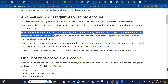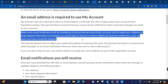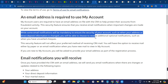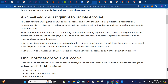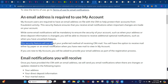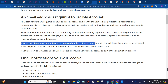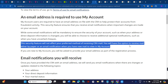Some email notifications will be mandatory to ensure the security of your account, such as when your address or direct deposit information is changed. You will also be able to choose to receive additional optional notifications, such as when you have uncashed checks. This security feature will not affect your preferred method of receiving CRA mail.